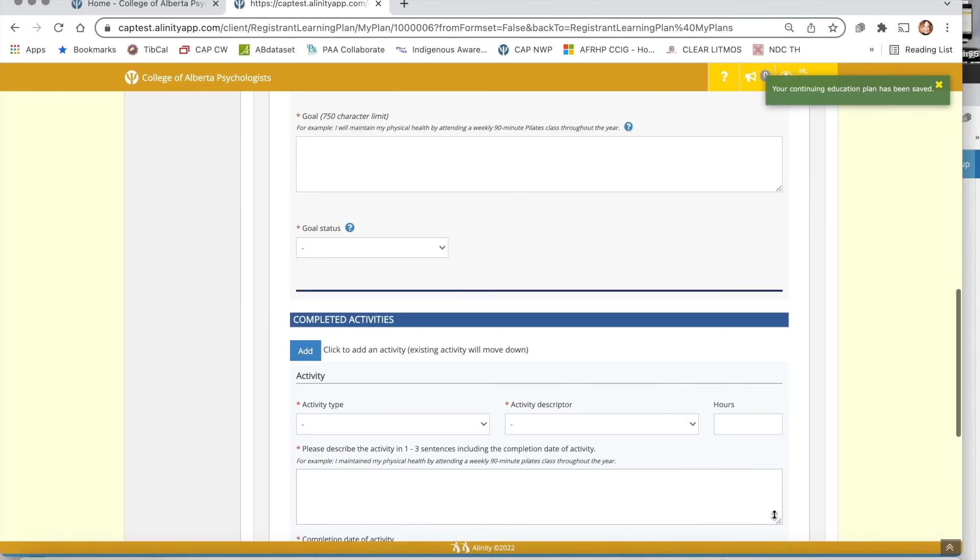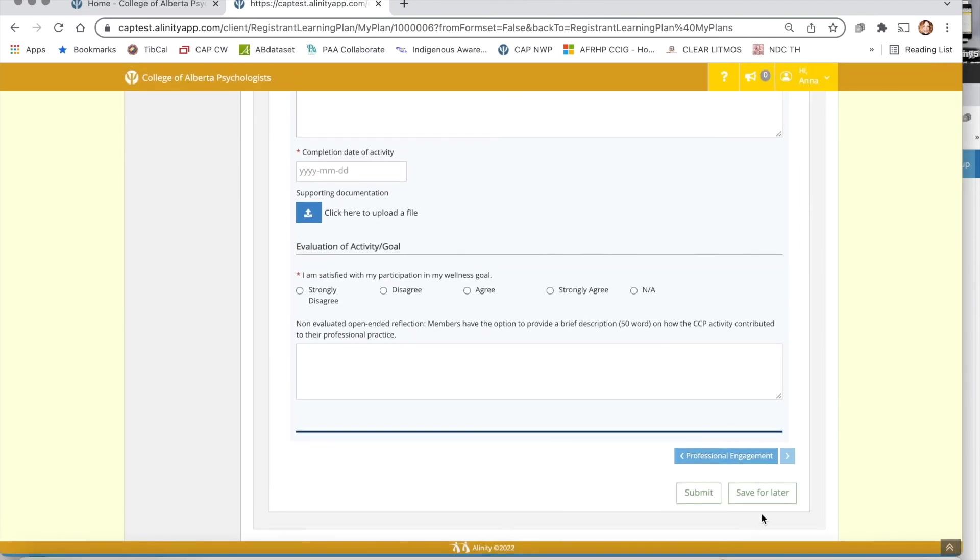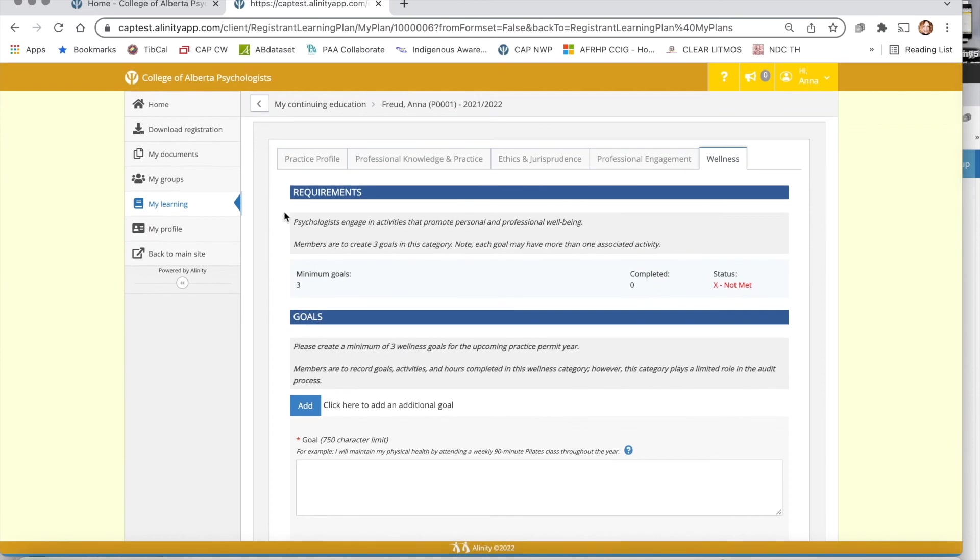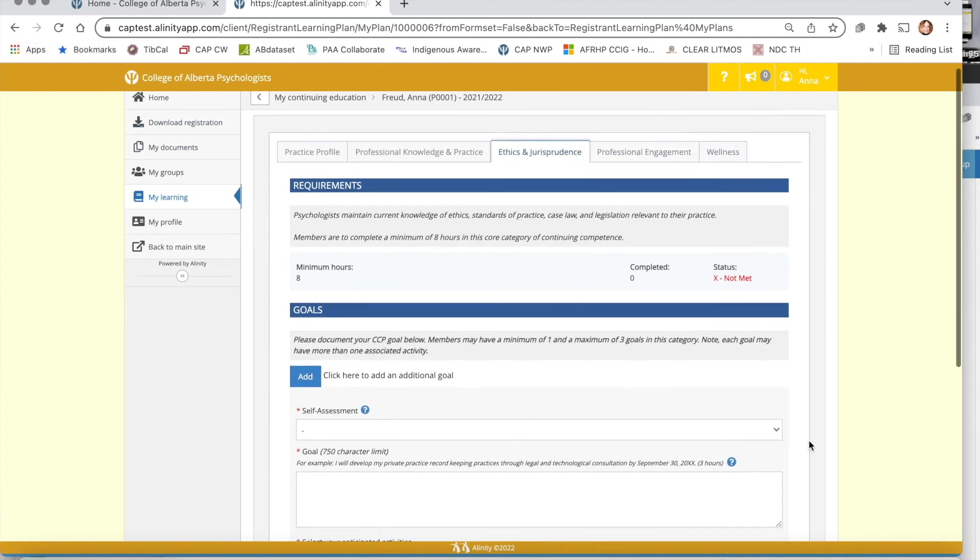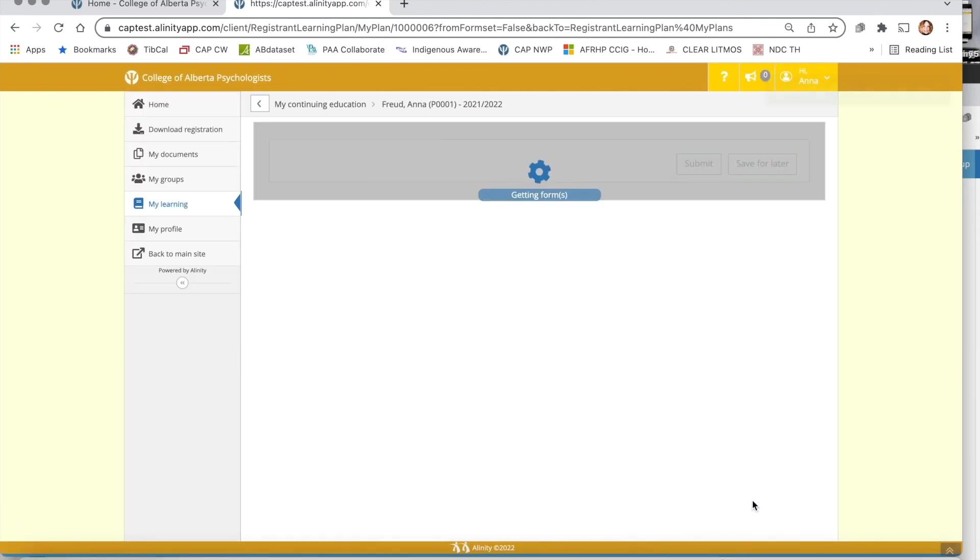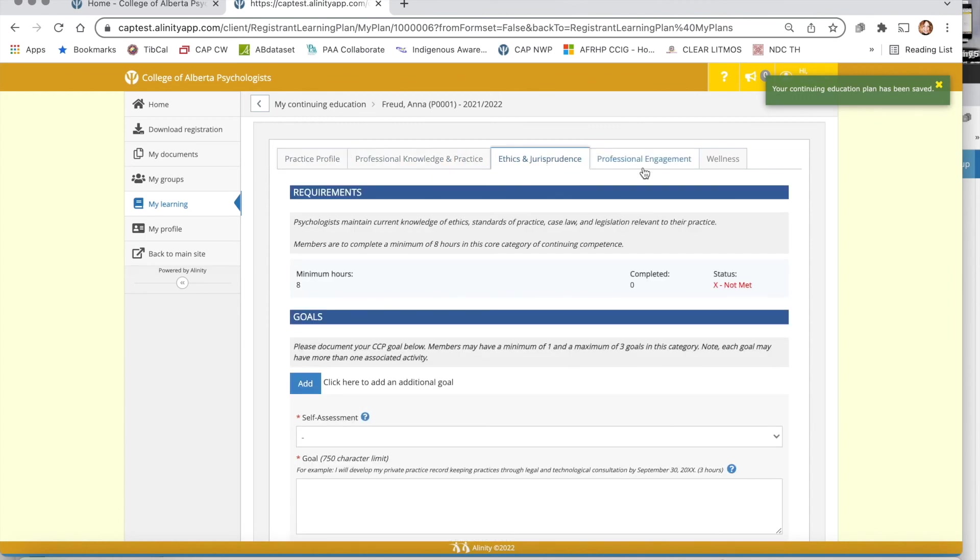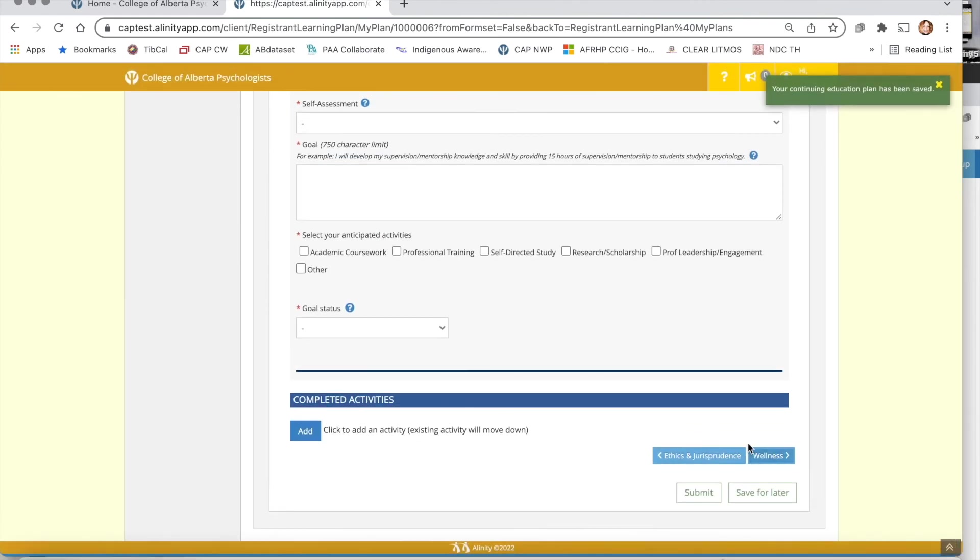If you do not hit the save for later button and inadvertently use perhaps a back button here or your back button up here, what's going to happen is that your work is going to be lost. So truly at the end of every page please remember simply to scroll down, hit the save for later button, you'll know your work is saved, and you can confidently navigate from page to page not worrying about losing anything.